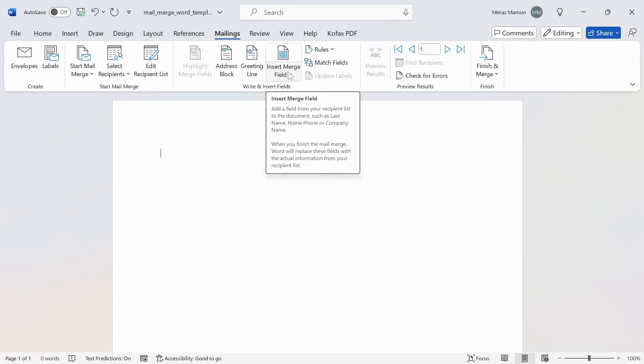The Insert Merge Field says add a field from your recipient list to the document. So the recipient list is the value from the Excel file to the Word document, such as last name, home phone, or company name. When you finish the Mail Merge, Word will replace these fields with actual information from the Excel file.